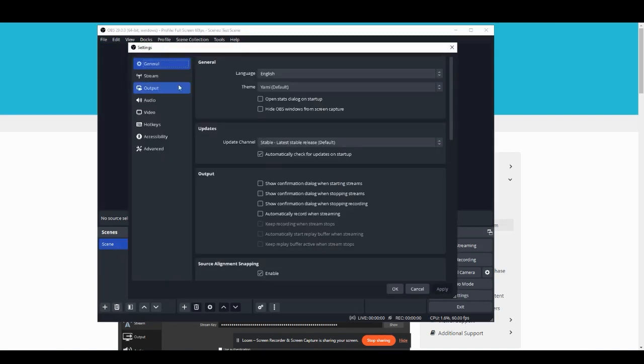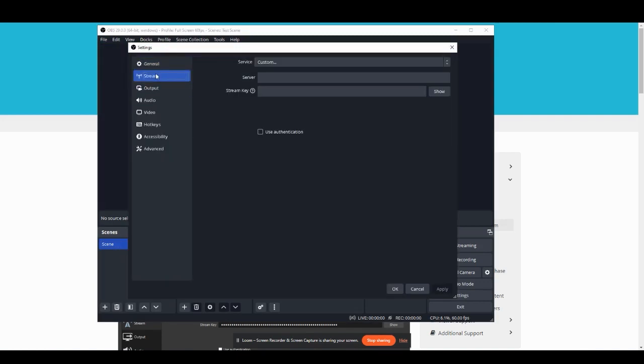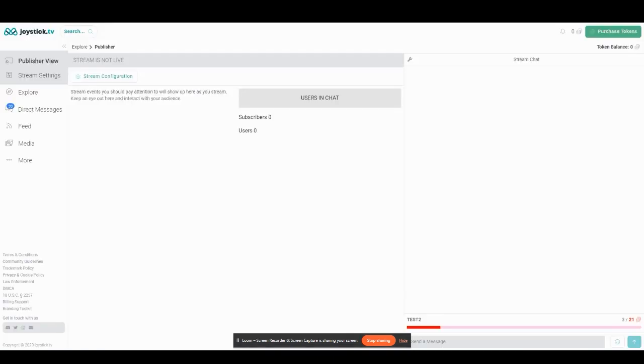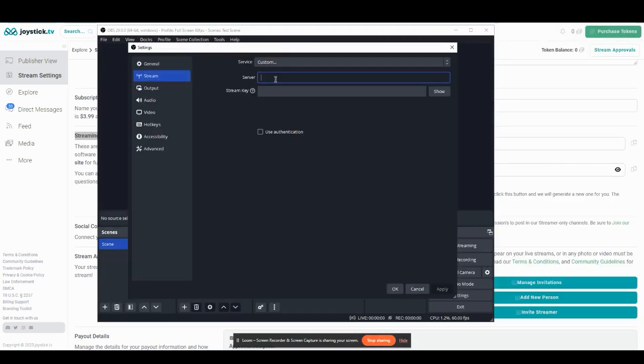From here, you're going to want to go to stream and select custom as your service. For your server and your stream key, you can get these directly from the Joystick website under stream settings. On the left-hand menu, click stream settings. Scroll down until you see streaming settings and here you will find your server URL and your stream key. Copy those each, go back into OBS and paste the values.